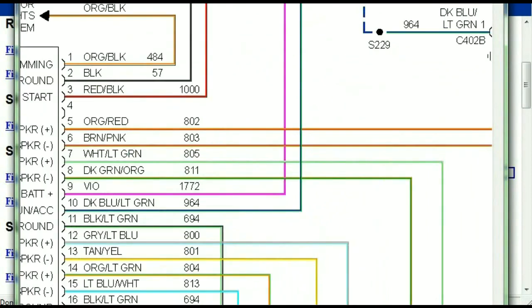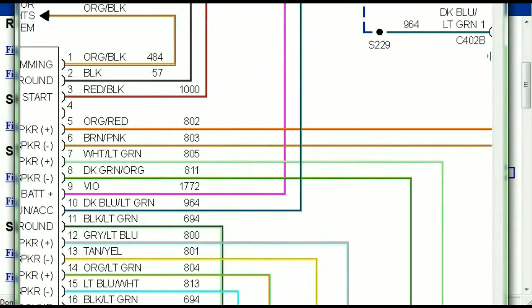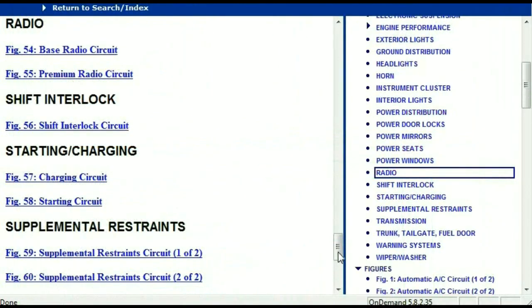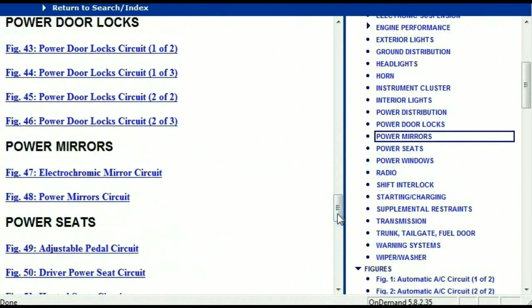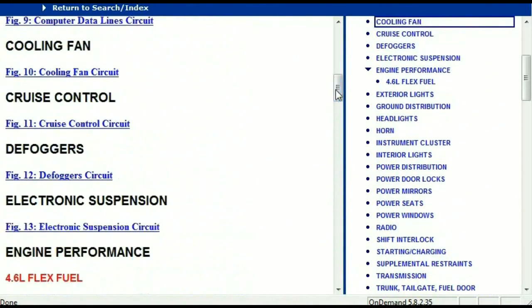It is represented in a very neat and easy way for you to follow. So let me take you to the different wiring harnesses and different wiring connectors which are within this vehicle.